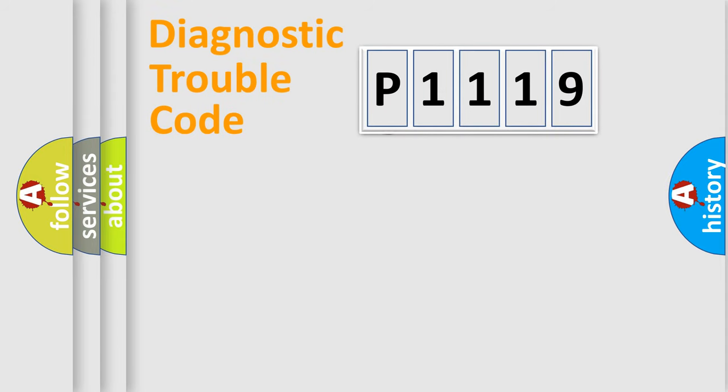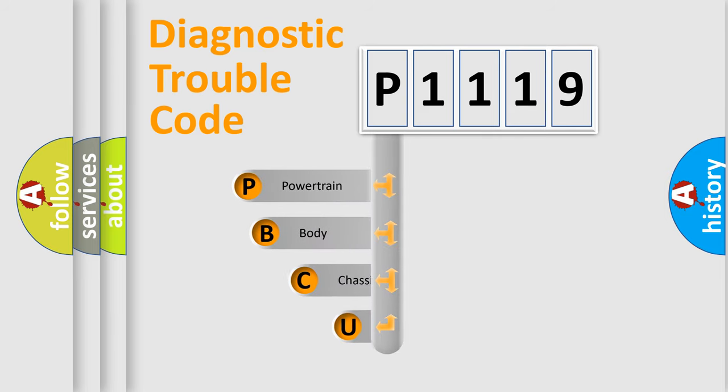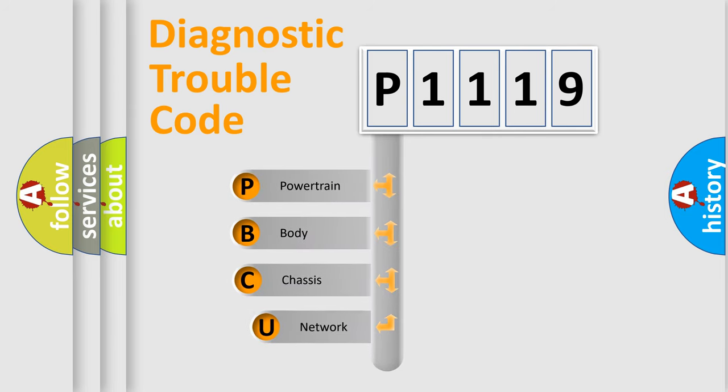First, let's look at the history of diagnostic fault code composition according to the OBD2 protocol.